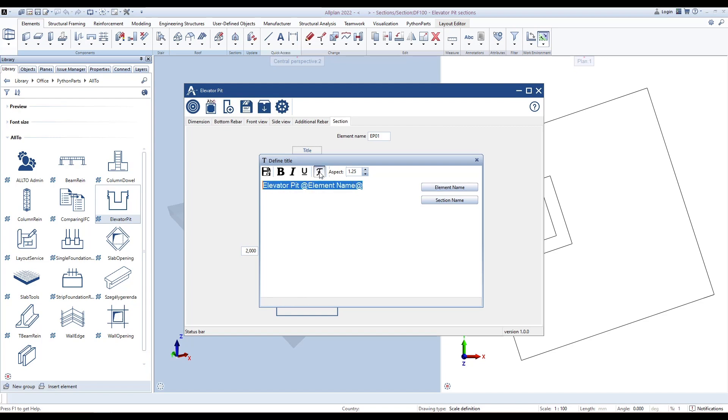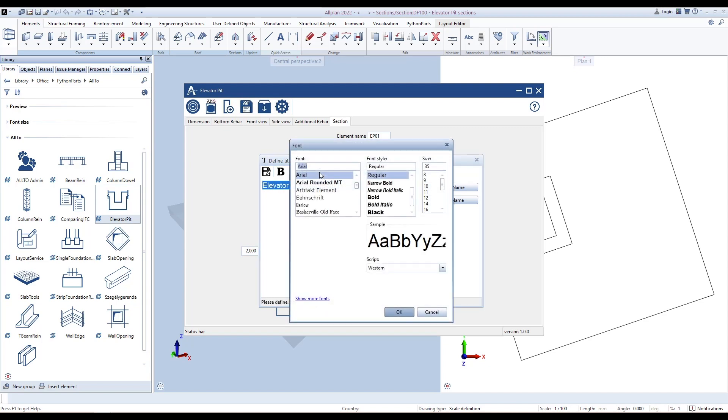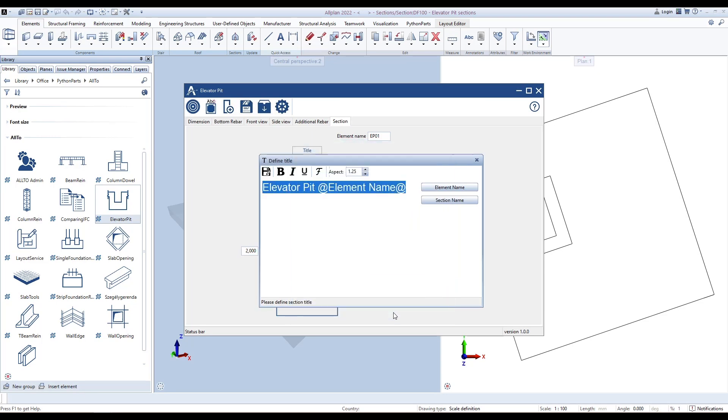Define font, font style, and size. This size is 10 times bigger than the Allplan size. So if we want the Allplan size to be 5 millimeters, type here 50. Underline, italic, or bold if needed.